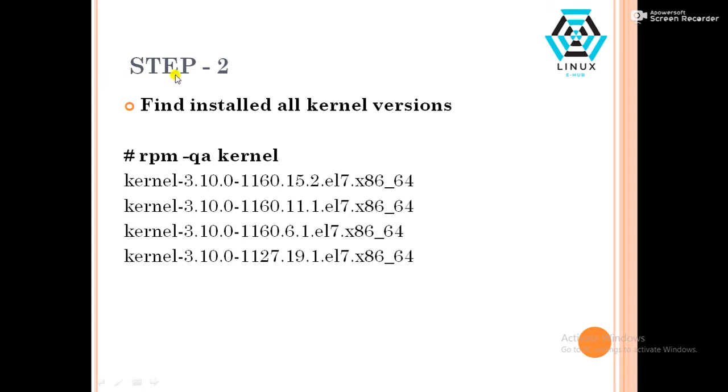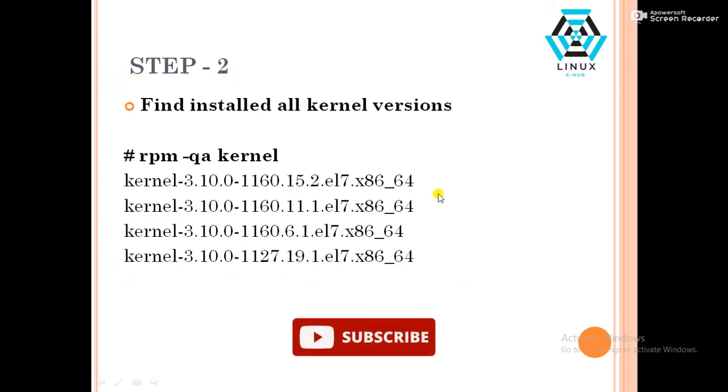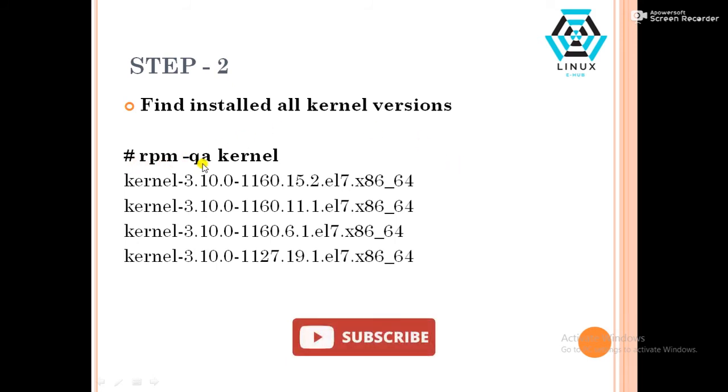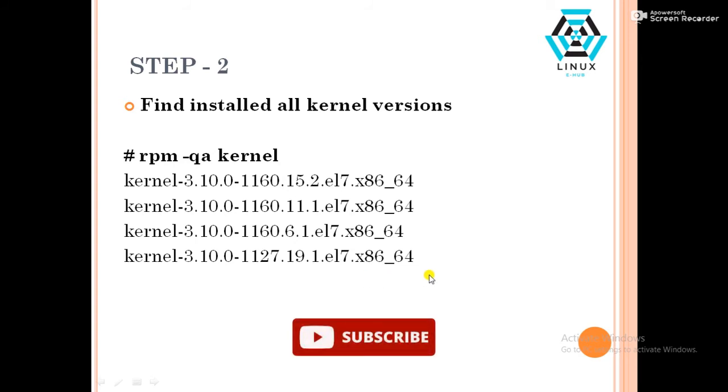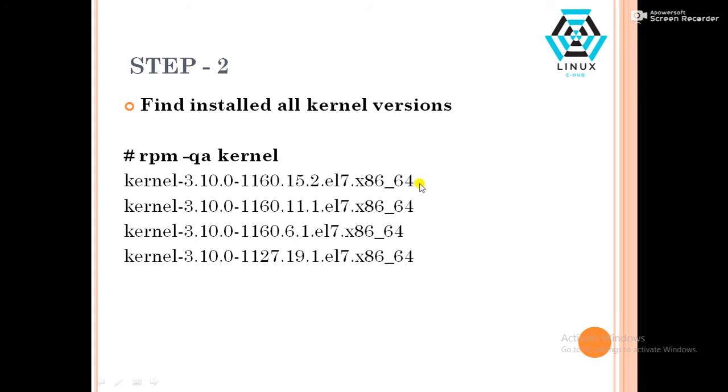In step two, after the boot process completed, in OS terminal, use the command rpm minus qa kernel. It will display all the install kernels according to my boot screen. This will show you all install kernel versions. According to my server, this will be 15.2, 11.1, 6.1, and 19.1.